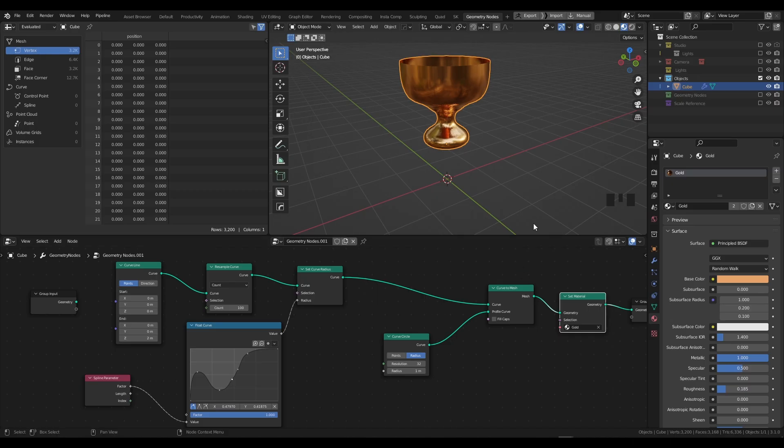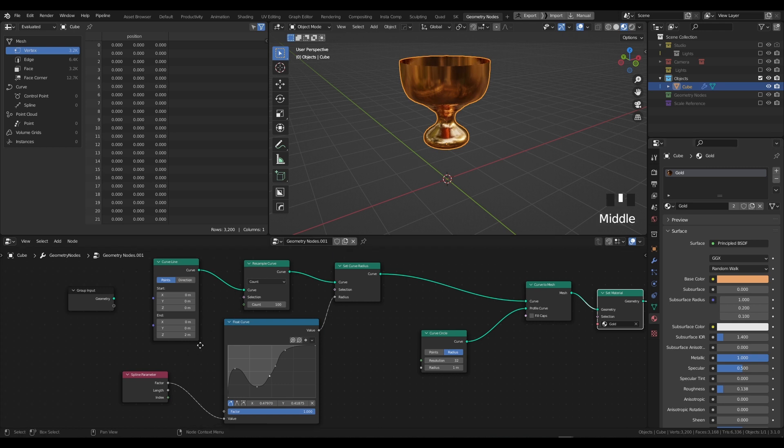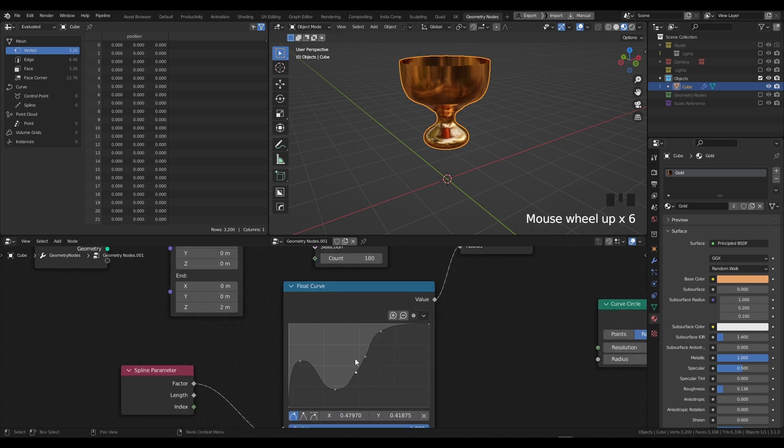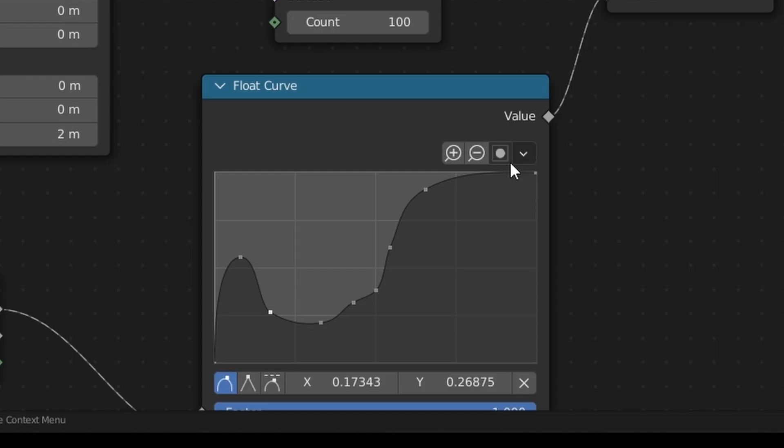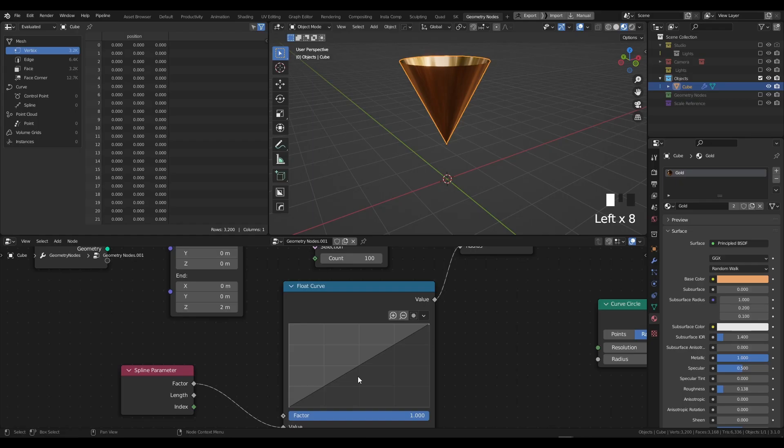We can make changes and they'll update in real time. Even if we go to our Float Curve and we adjust the parameters, it's being updated. If you wanted to reset the curve, just click onto this icon here, click Reset Curve, and you can reset the curve and try again.